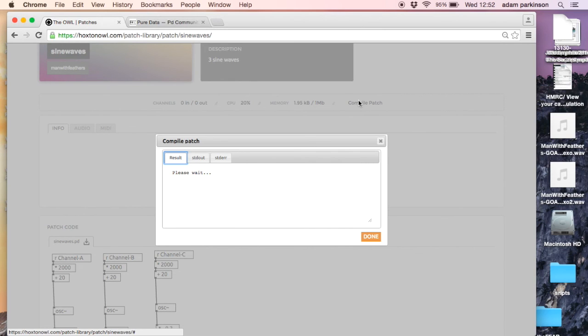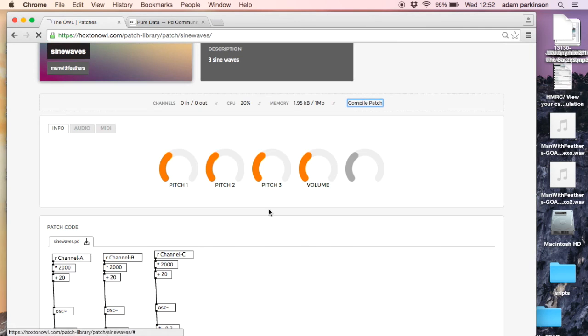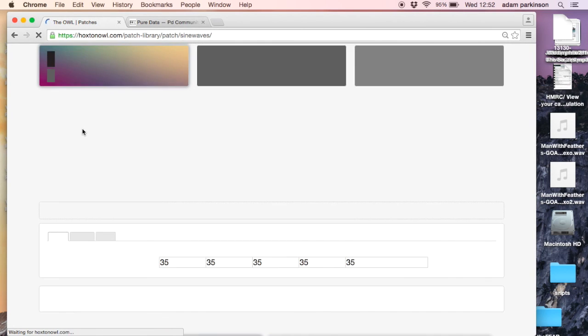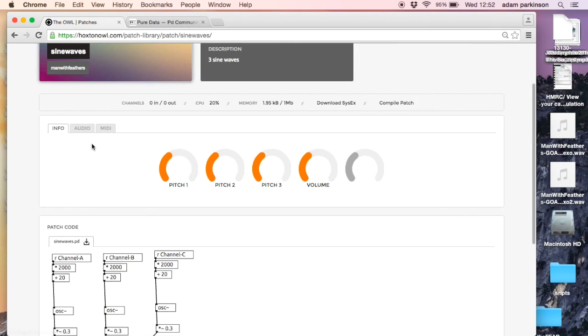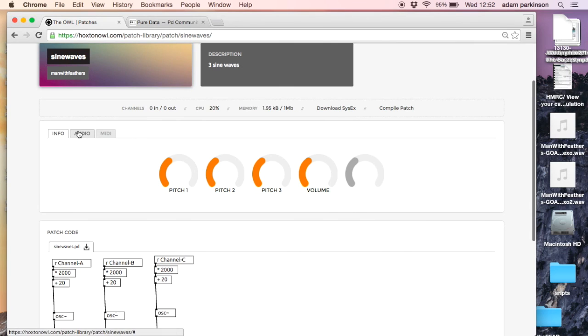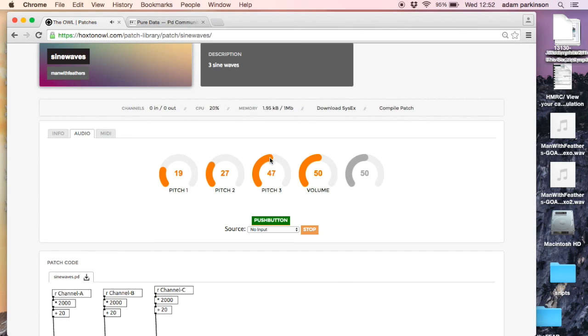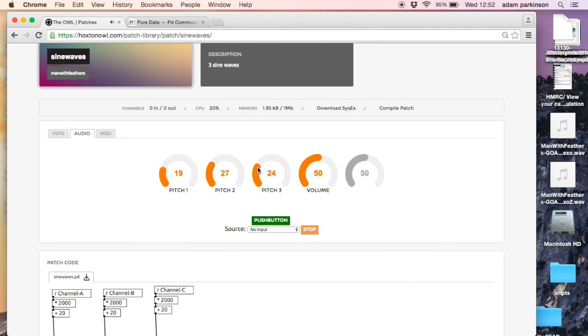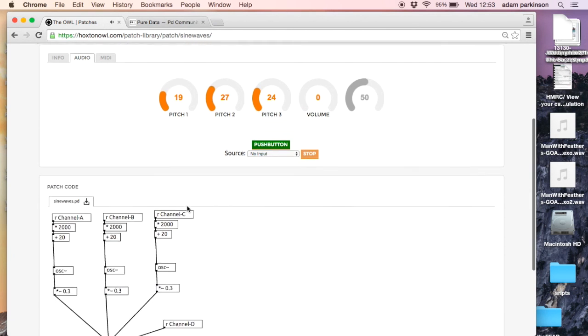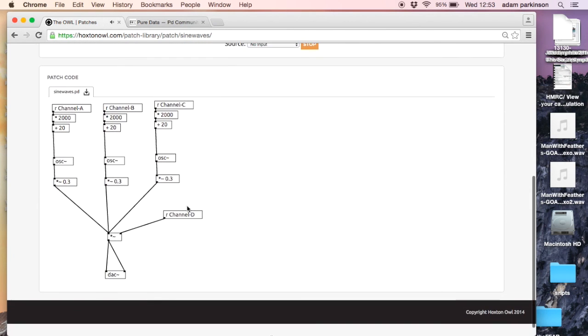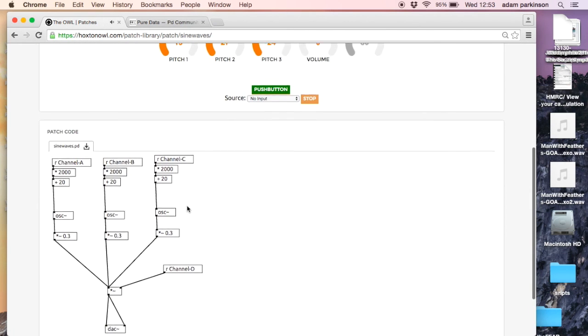Like I said, we can test it in the browser, so we'll go to the audio tab. Well, it might not be a Christmas number one, but it's a very functional sine wave generator.